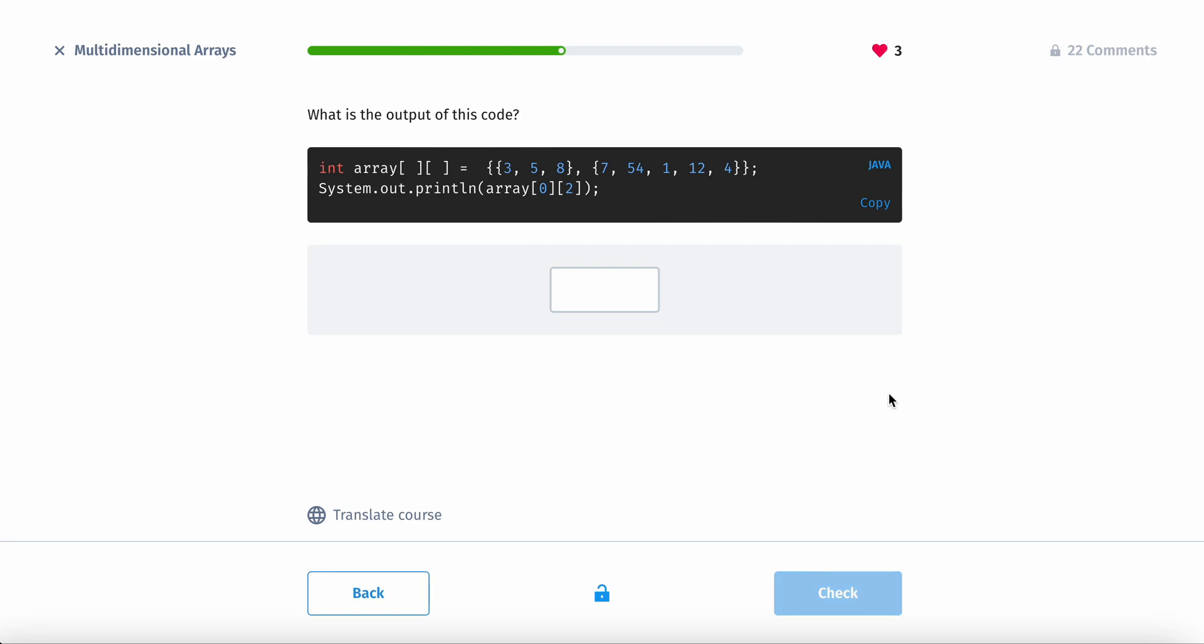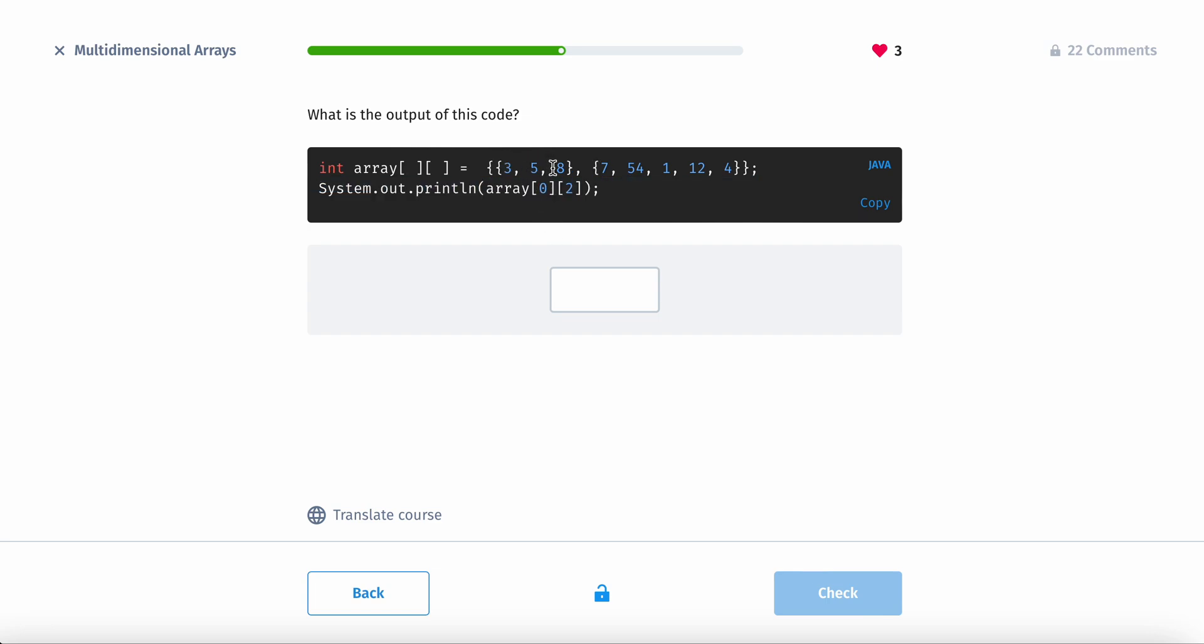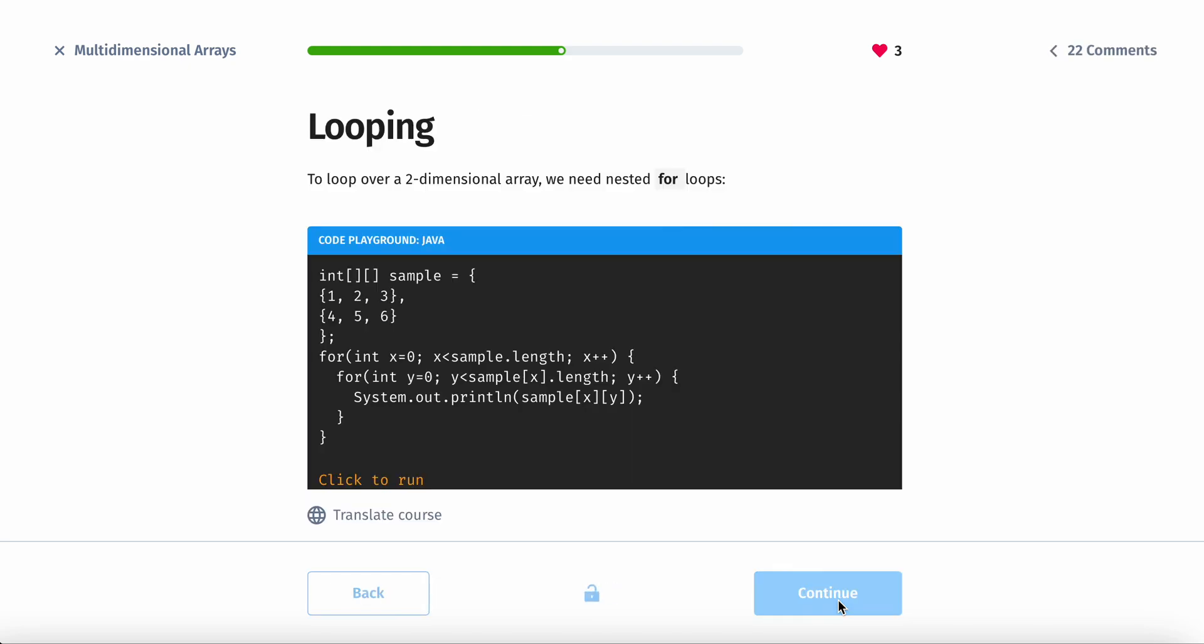And then, what is the output of this code? So the row is zero, meaning it's the first row. And then we have two. So zero, one, two. It should turn out eight. Yup.